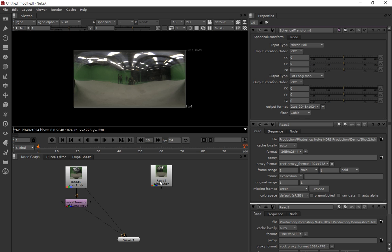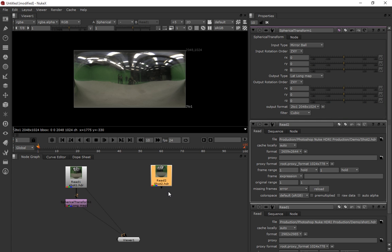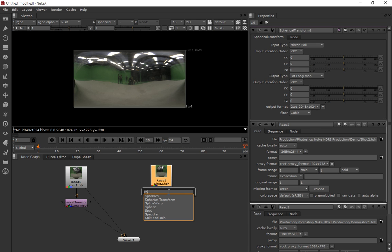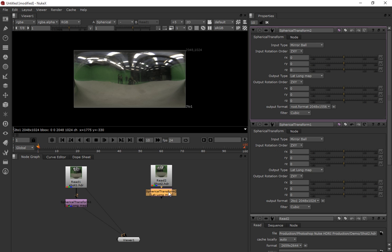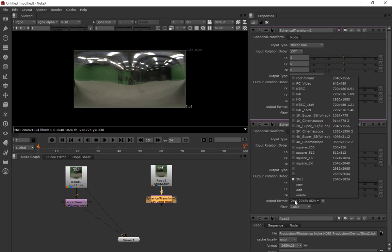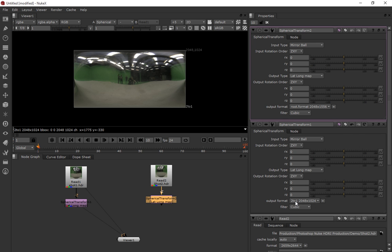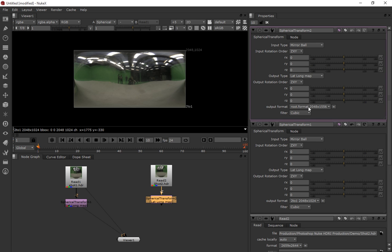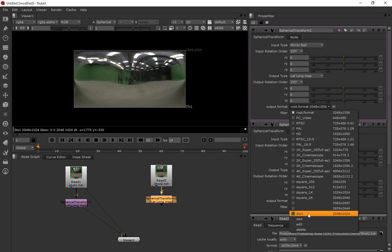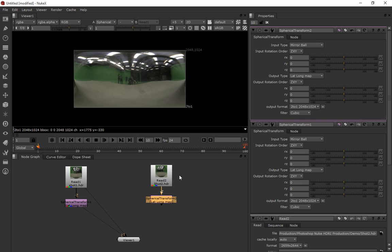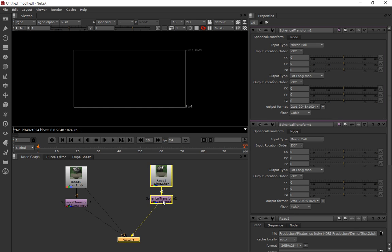And then what I'm going to do is do exactly the same for this node here. So I'm just going to go tab, spherical transform. And here we've got the spherical transform node, and it should have the two to one aspect ratio that I put in last time is there. So I can just use that. And I'll just put that in as number three.